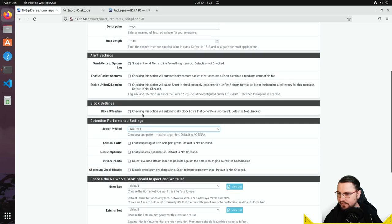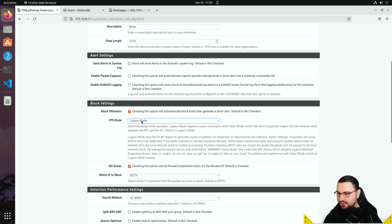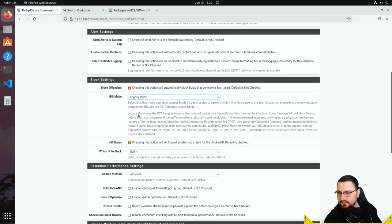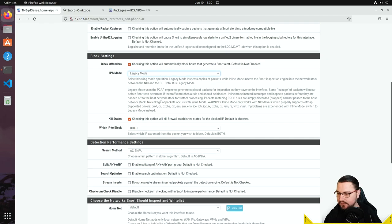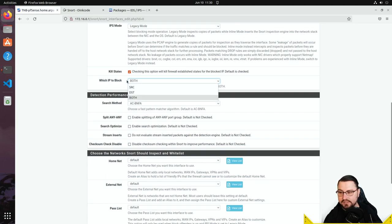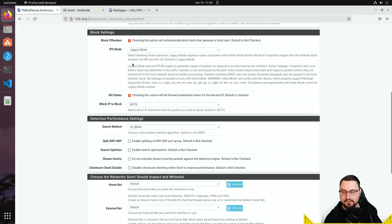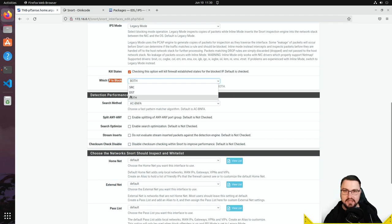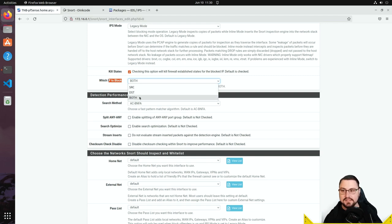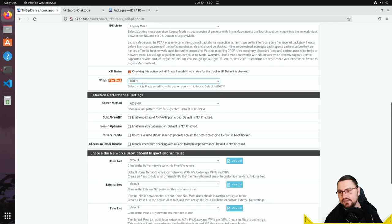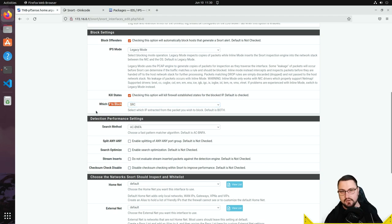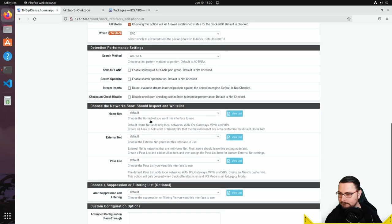Under 'Block Offenders,' checking this option automatically blocks hosts that generate a Snort alert — I'll enable that. For IPS mode, there's legacy and inline; I'll leave it on legacy. For 'Which IP to block,' the 'Both' option blocks both source and destination, which could be dangerous — it would block the hacker's IP but also whatever they were connecting to. Since I'm monitoring WAN traffic, I'll set it to block only the source IP — the attacker's address.